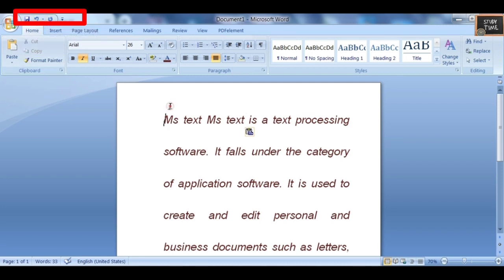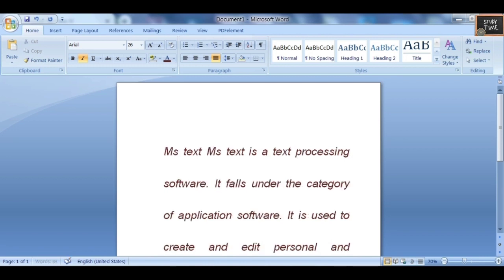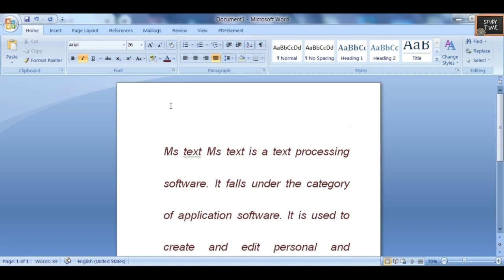On the top you have the Quick Access Toolbar with symbols for Save, Undo, and Redo. These are the basic things you need to know about Microsoft Word.